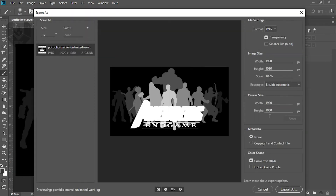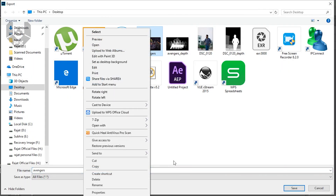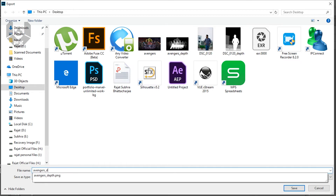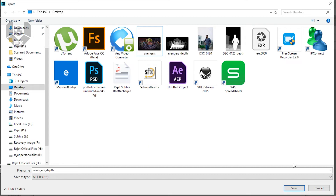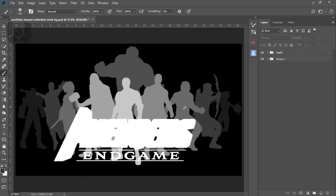Now the most important part — the naming. If your main photo is named 'avengers', then the depth map file must be named 'avengers_depth'. This naming convention is the major part; if your naming is wrong you won't get the proper 3D output. Press Save and replace the existing file.